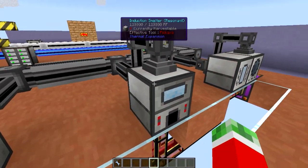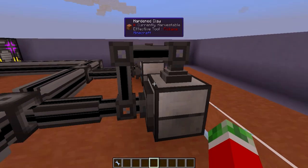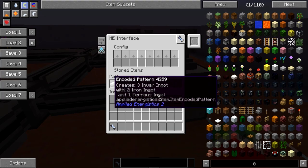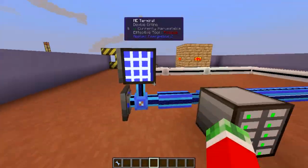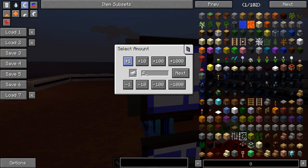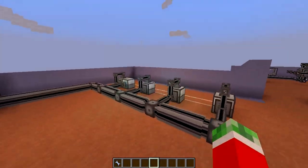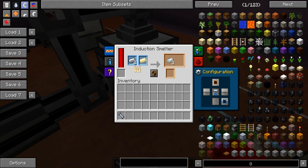Right here I got an induction smelter. The induction smelter is pretty much the machine that makes alloys. Same deal right here — just set your custom recipes. For example, you get three Invar ingots from two iron and one ferrous. Pretty easy — just drag and drop it right here. And then what I can do is craft myself Invar automatically. Let's say I want six Invar, and what it should do is automatically put the required items into this thing.